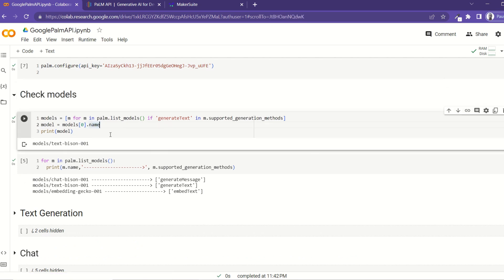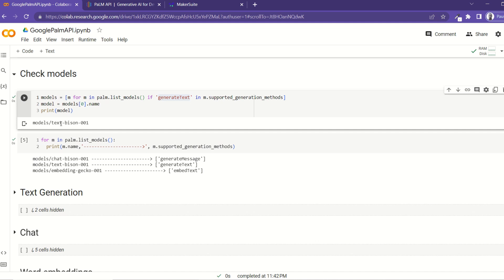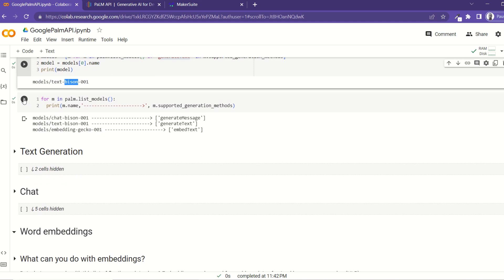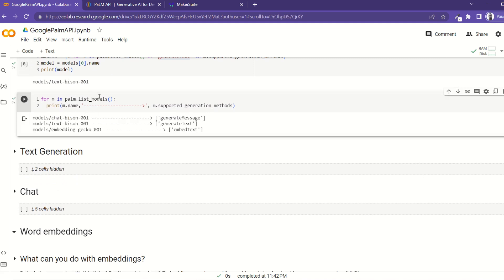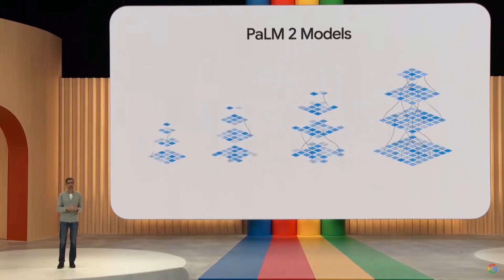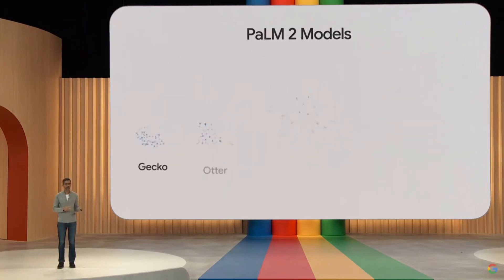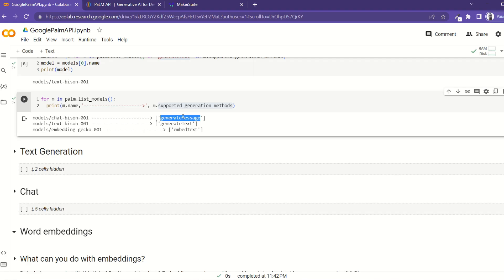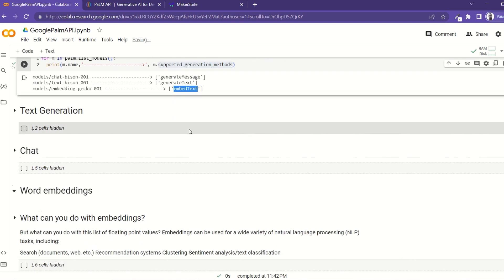Now let's look at the models. For example, if you're going to do a generative task, we can loop through the models and only add a model to the list if it's a generative model. Running this cell should print the model that works on generative tasks, which is text-bison. PaLM 2 models deliver excellent foundational capabilities across a wide range of sizes — affectionately named Gecko, Otter, Bison, and Unicorn. Chat-bison is for chat, text-bison is for text generation, and embedding-gecko is for generating word embeddings.